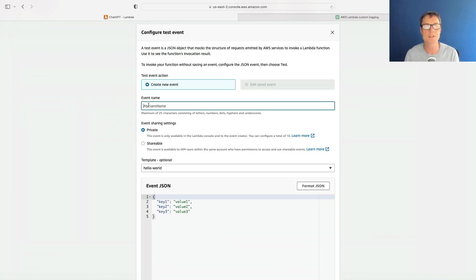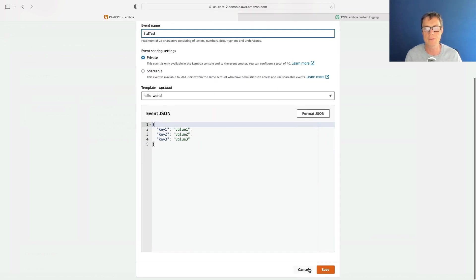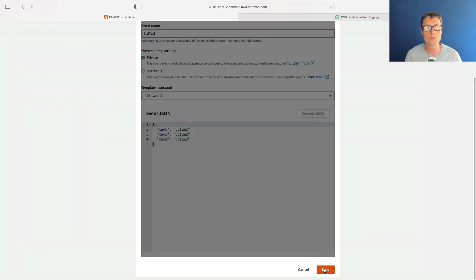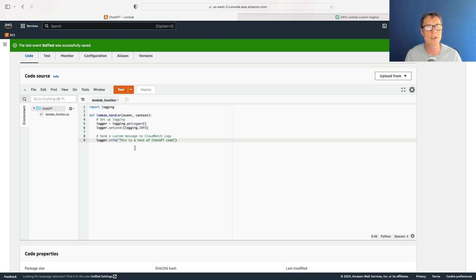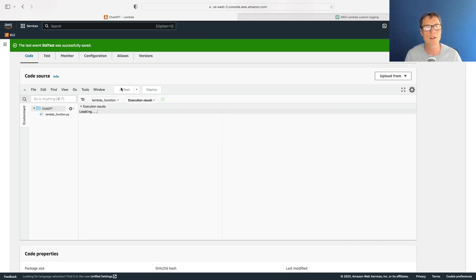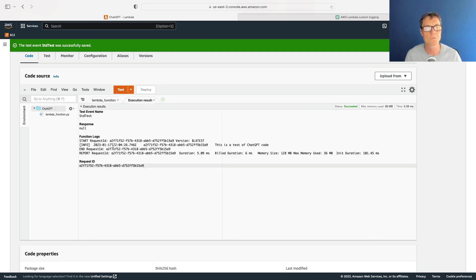What I'm going to do is deploy and then run test. I want to create a test event so I'm just going to call it standard test or std test, and we'll leave the default values, click on save, and click on test. Okay, so that has run.